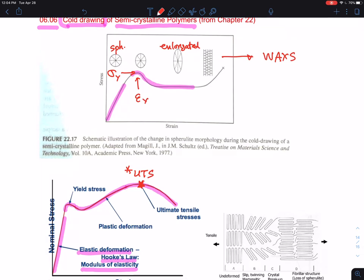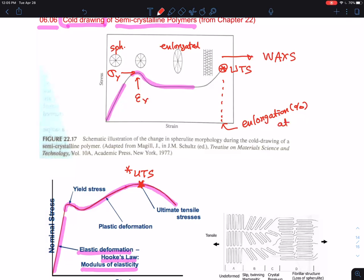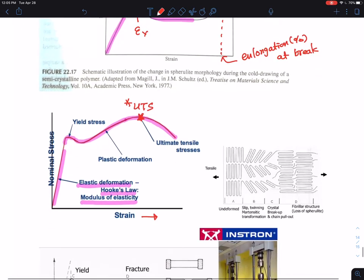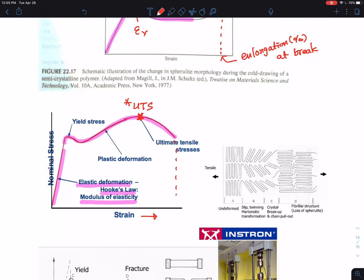For this sample, the ultimate tensile stress occurs here. For another sample, it is at a different point — that's the ultimate tensile stress. The elongation percent at break is also a key term used to characterize the material.